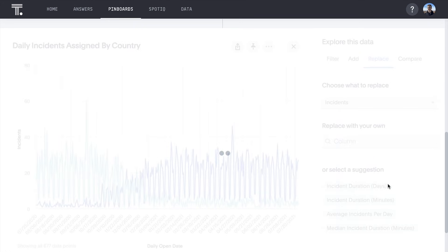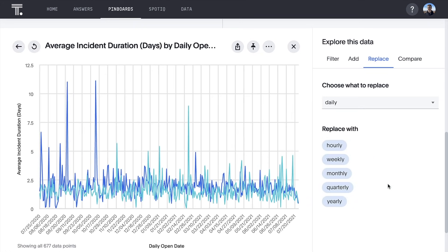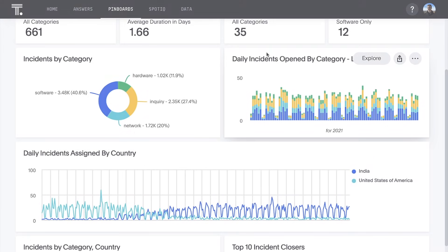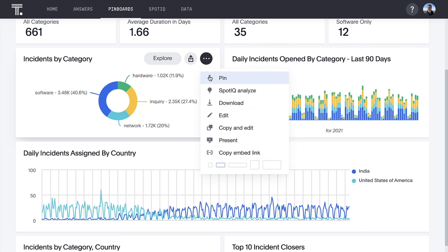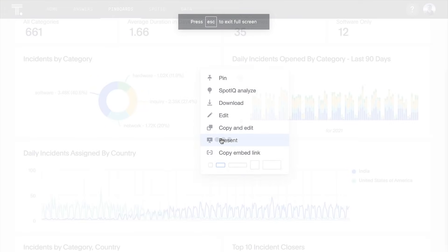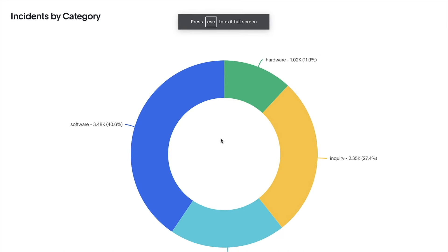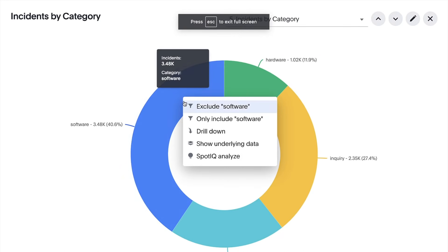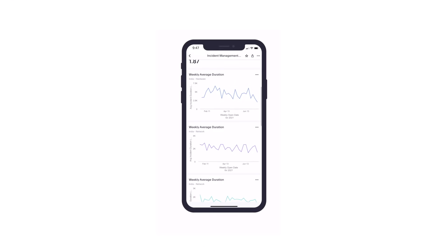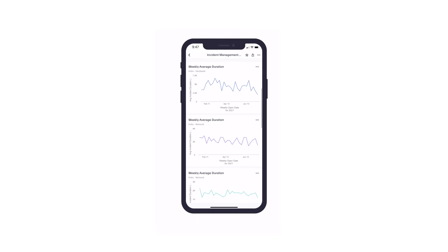And bring insights to life in meetings or on the go.